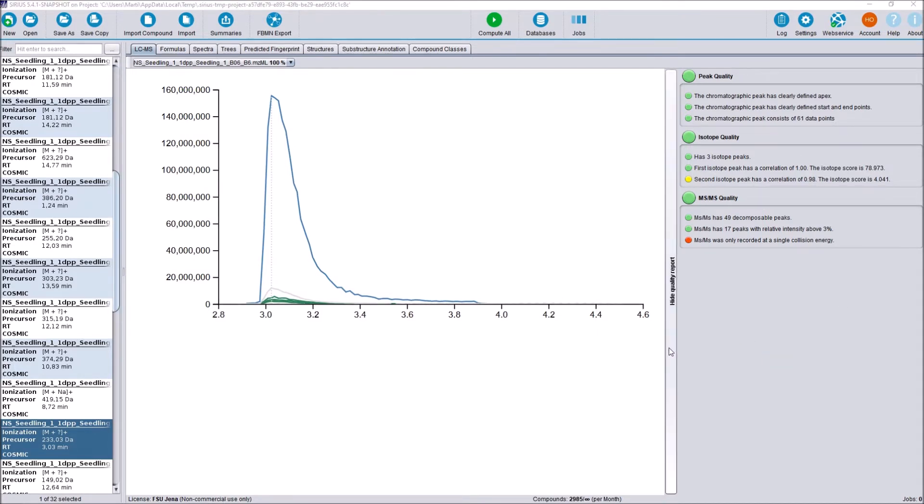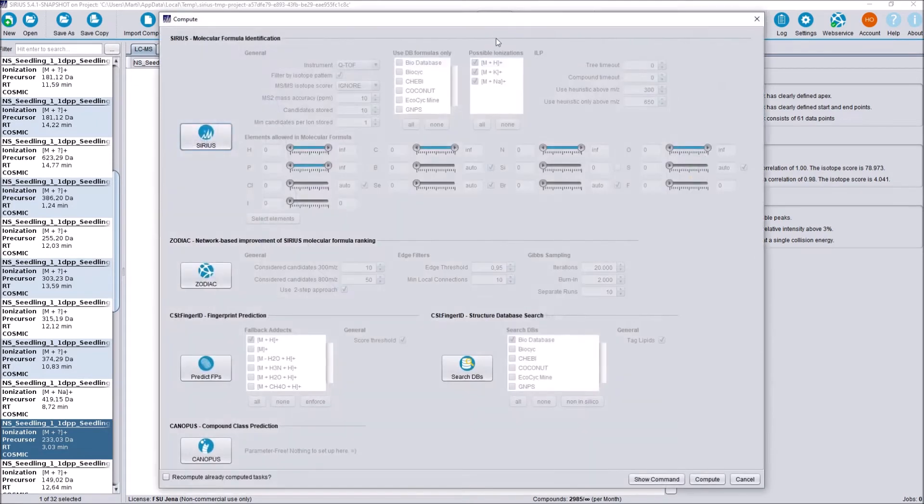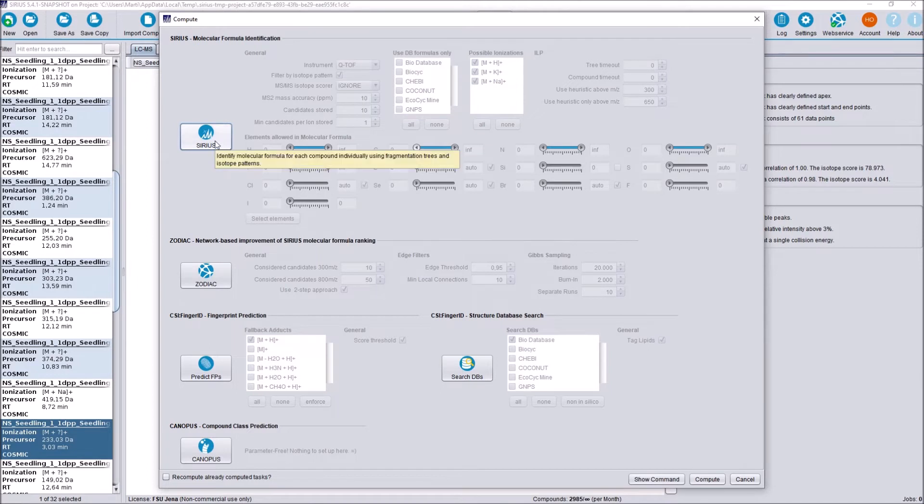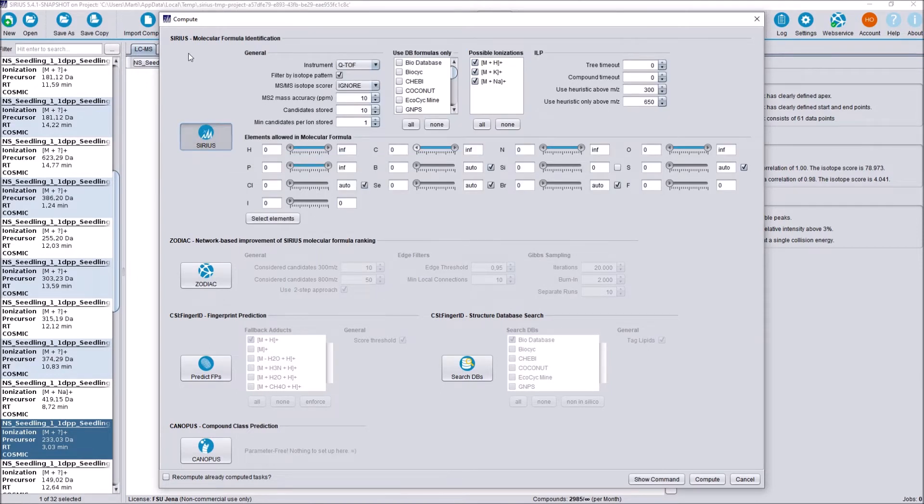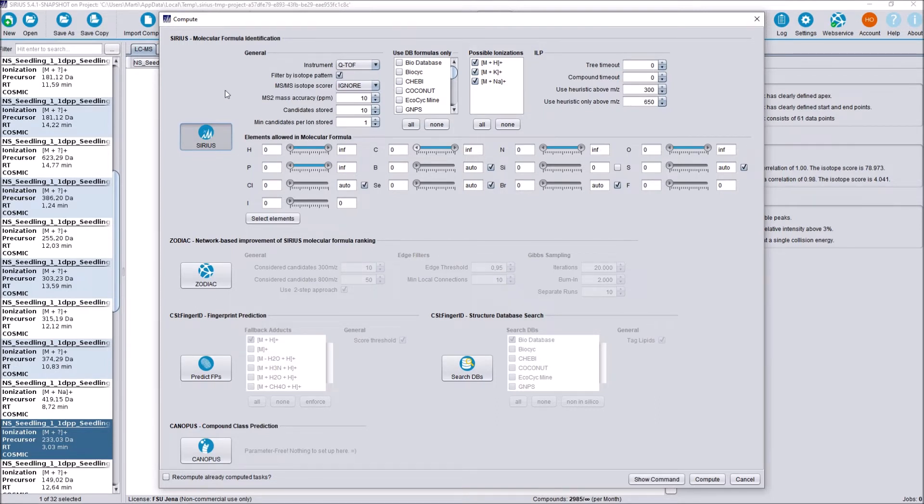Now we can start our computation. As usual, we are going to compute all here to go over the changes in the compute dialog. For starters, in the SIRIUS molecular formula identification part, you can see some minor description changes here. These, however, are only text changes. There are no functional changes. It's only to improve clarity.